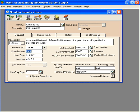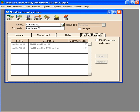Let's go to the bill of materials window. Here we set our bill of materials so that when we assemble this inventory item, Peachtree will pull from these items within inventory.